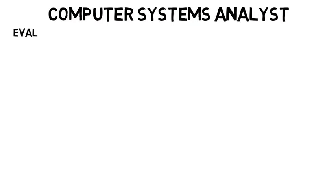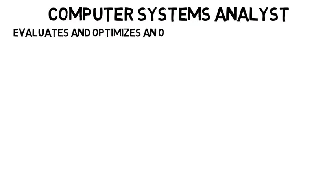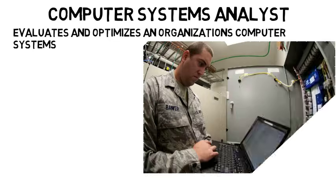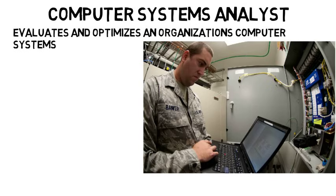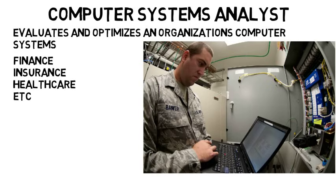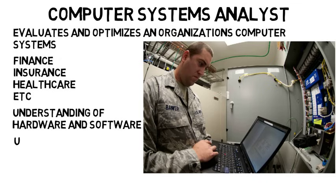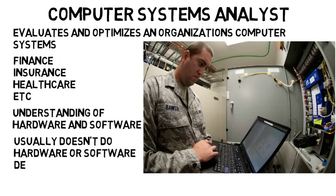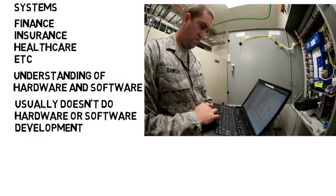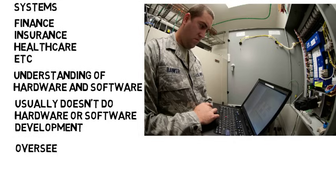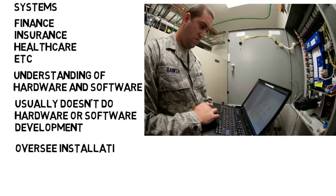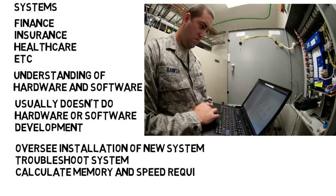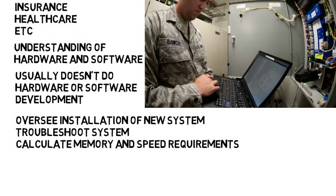Next, a computer systems analyst is someone who evaluates and optimizes an organization's computer systems. These large systems that businesses use will differ as you look across various sectors like finance, insurance, and healthcare. This person would have an understanding of hardware and software, but usually you would not be doing the hardware or software development itself like writing the code or designing the hardware. They might oversee the installation of a new system and then troubleshoot the system once it's operational, or they could calculate memory and speed requirements to ensure the system is optimized.